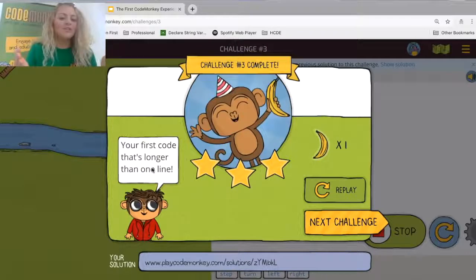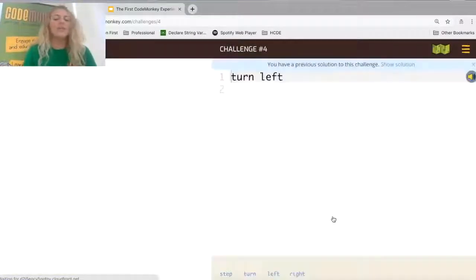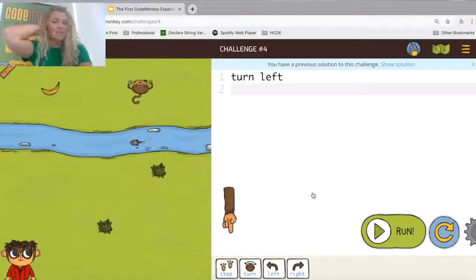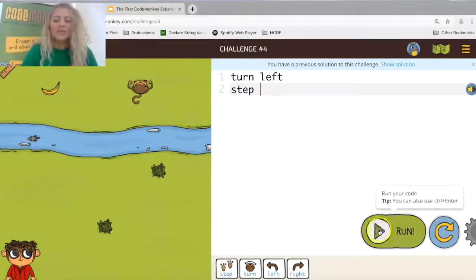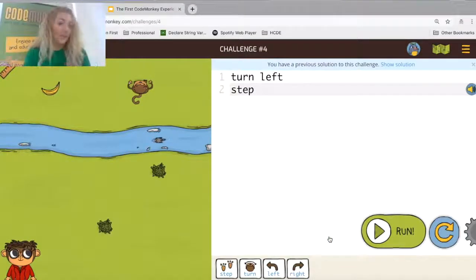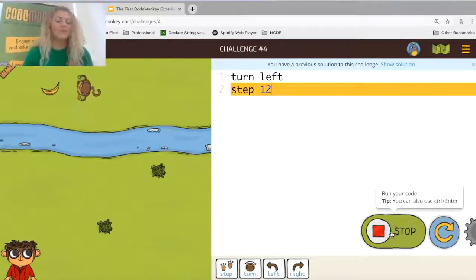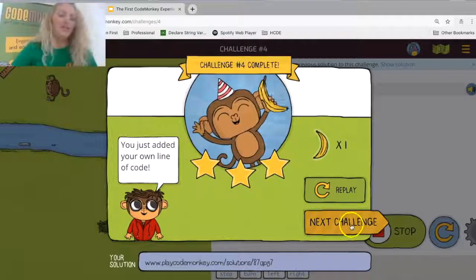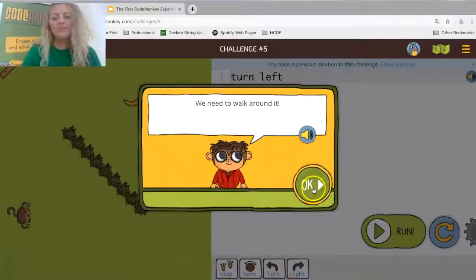Challenges four and five are very similar — they're just turning the other direction. Gordo tells us: you wrote your first code that was longer than one line. Moving to the next challenge, it introduces the buttons that type code out for you — the actual step feature. We hope Luis and the class will figure out they need to hit run first, then figure out the distance. They celebrate, and we've now solved challenges zero through four together as a class.